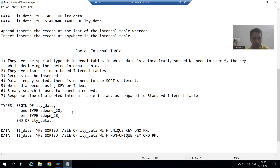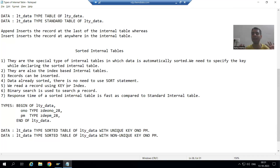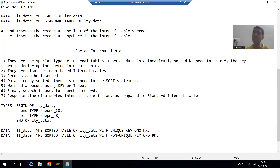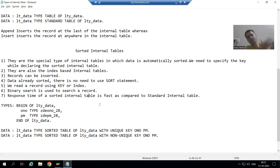Summary of this video: sorted internal table is already in sorted order, no need to explicitly write SORT statement. We can read a record based upon key or index - same as standard. In case of sorted internal table, the search is always binary. Response time is faster because it always works on binary search. By default, standard internal table uses linear search, so response time is slow, but you can improve performance by using the BINARY SEARCH keyword.